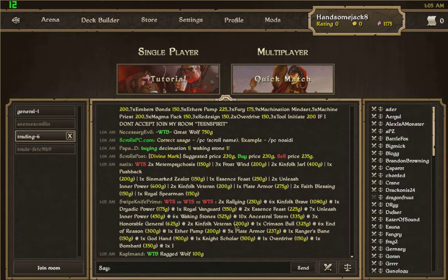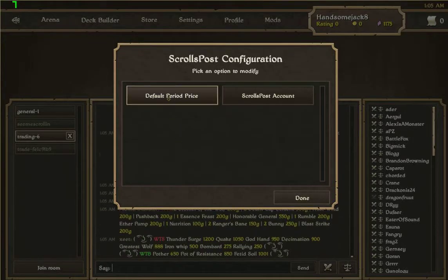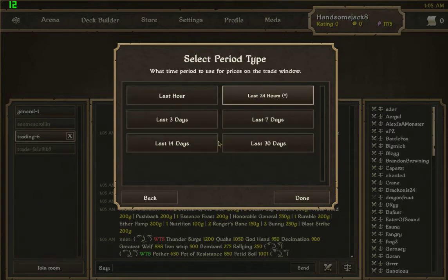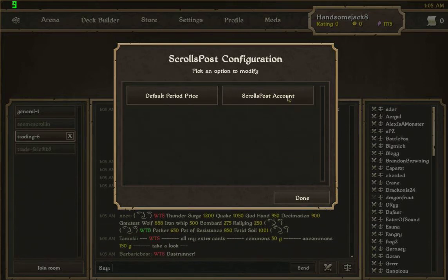The other aspect is that if you open up the primary configuration window, you can see the default period price — it shows you over what period you're going to see prices within the trade window. You can also, if you have a Scrolls Post account, sync the details of your scrolls — how many scrolls you have — with their website.